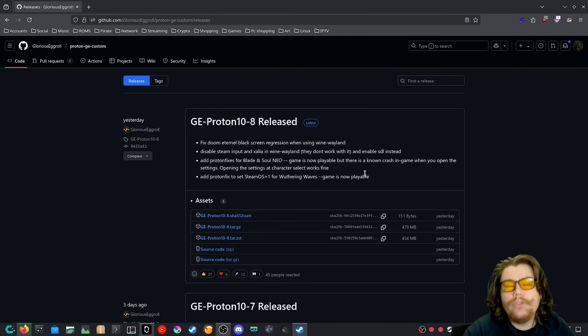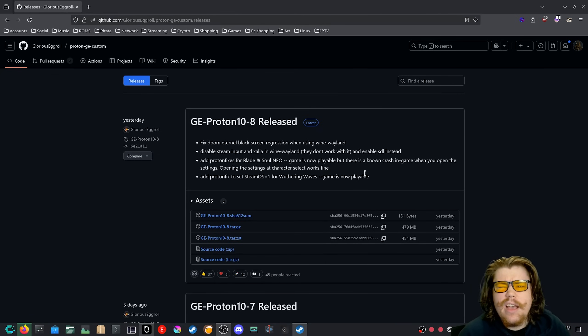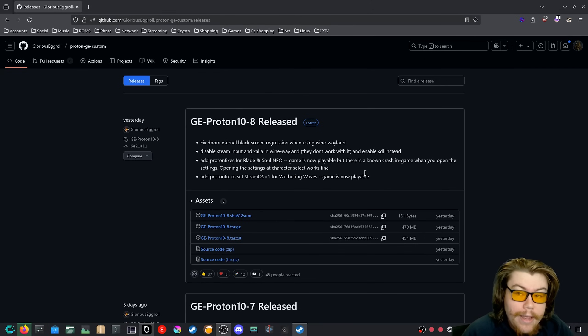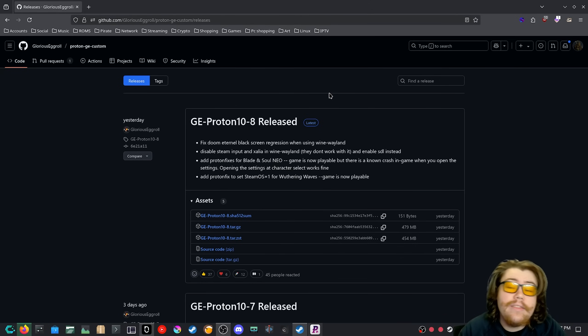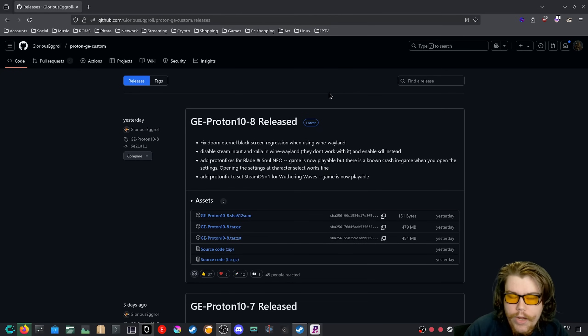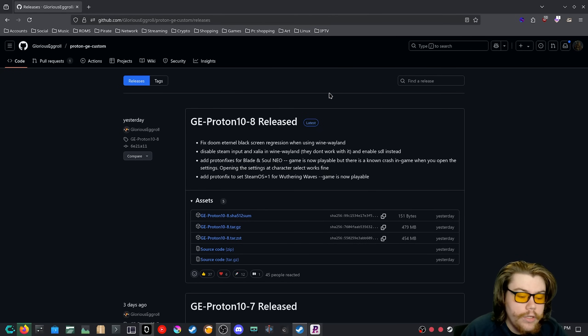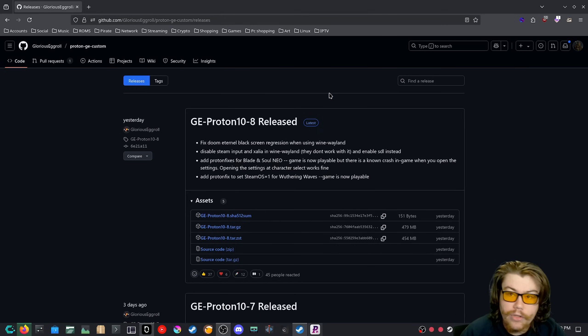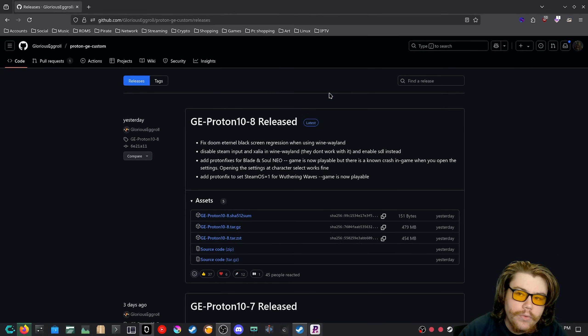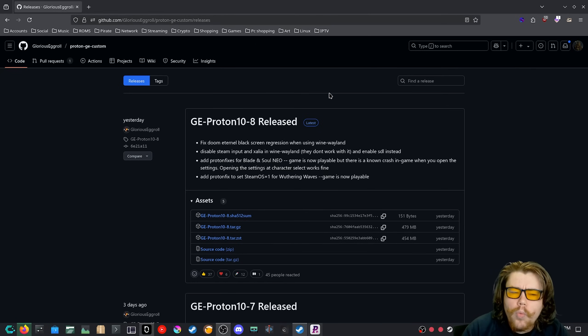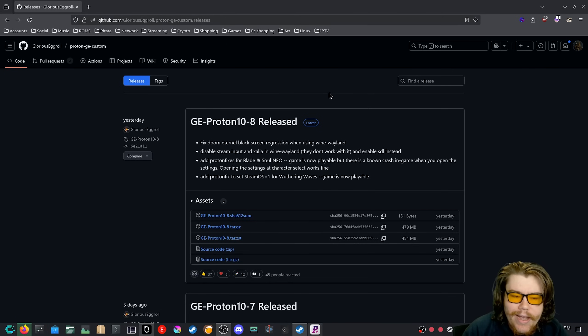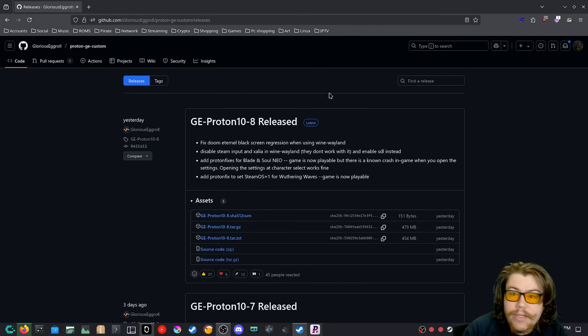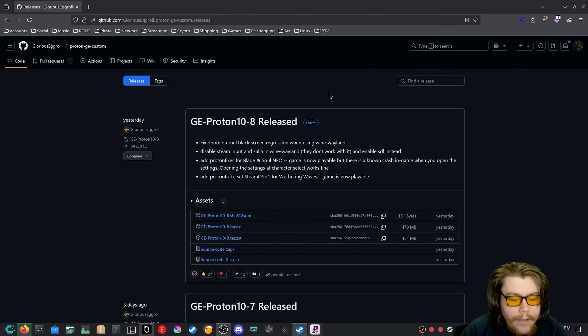Now sadly, this only works on the Steam version of Withering Waves. If you are trying to play it outside of Steam, either through the Epic Game Store or you have just the launcher itself, you are not able to actually install the game and play because the launcher for some reason won't appear when it launches. It's able to launch but it's invisible, so you can't actually install the game and then click play at all. So you have to use the Steam version if you want to play Withering Waves.